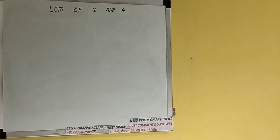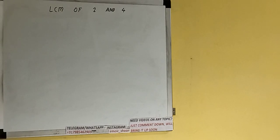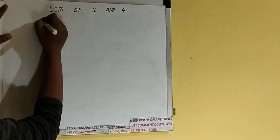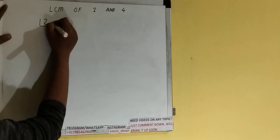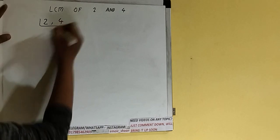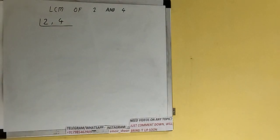Hello friends, and in this video I'll be helping you with the LCM of the number 2 and 4. So let's start. First of all we need to write down both the numbers like this: 2 comma 4.